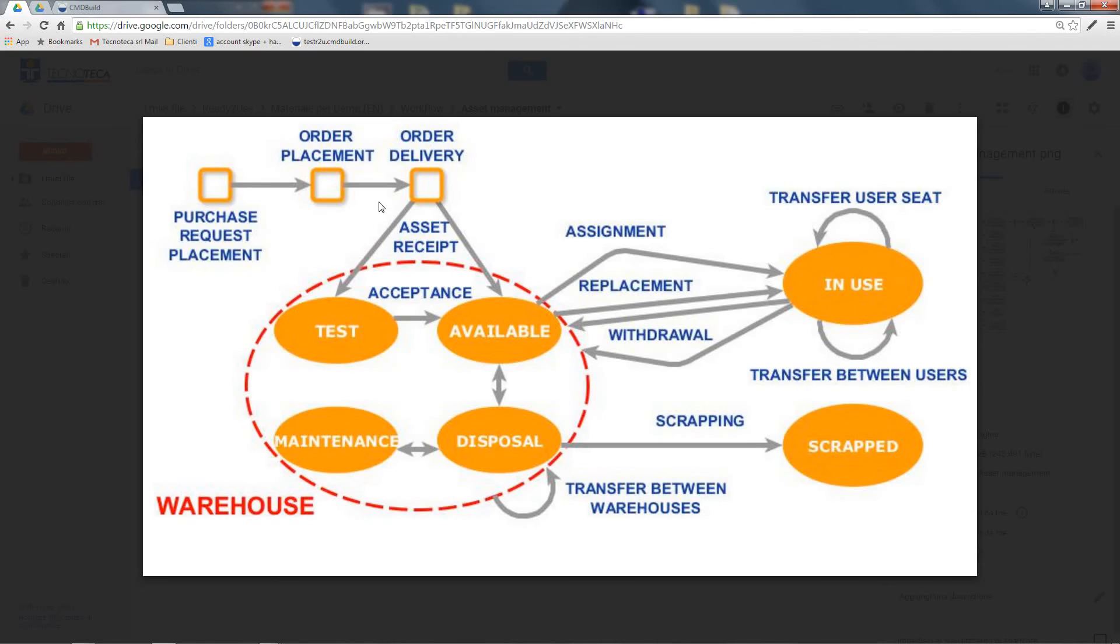This is the starting point for the asset management process. This process lets me record the receipt of new assets, reading the data of the purchase orders automatically.